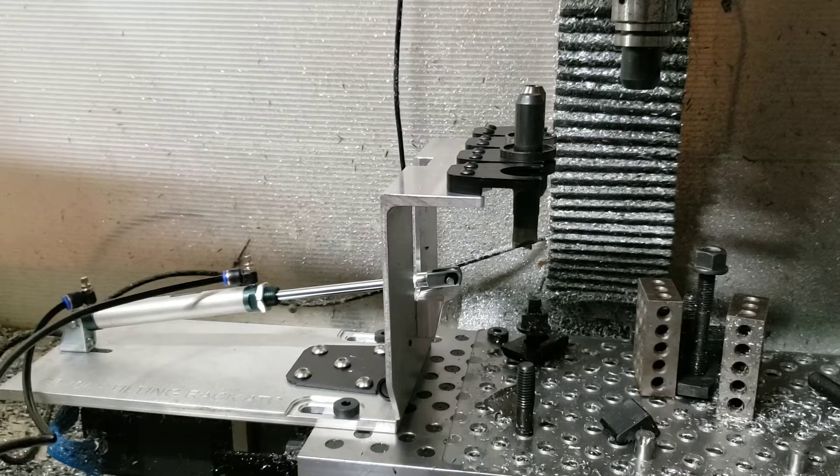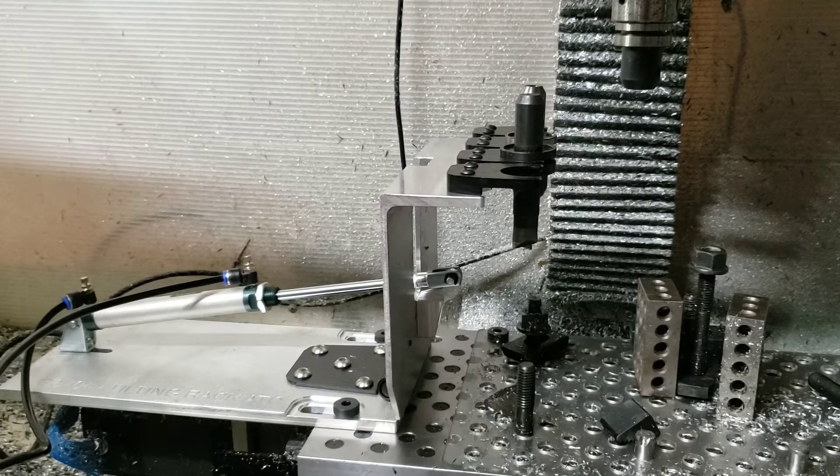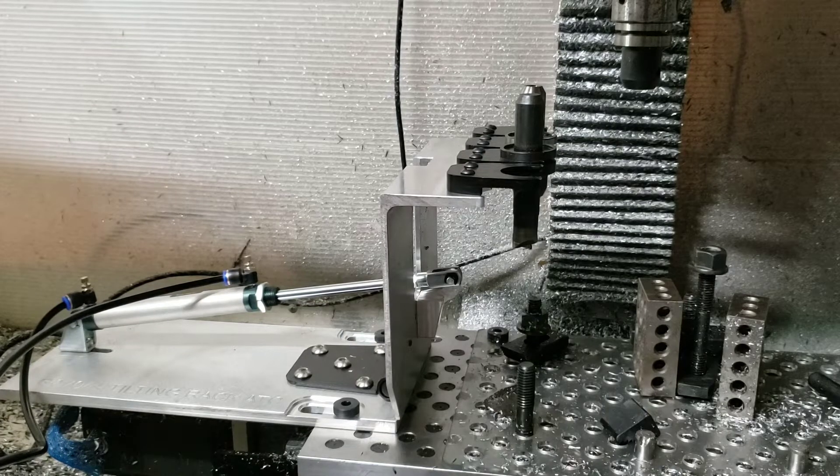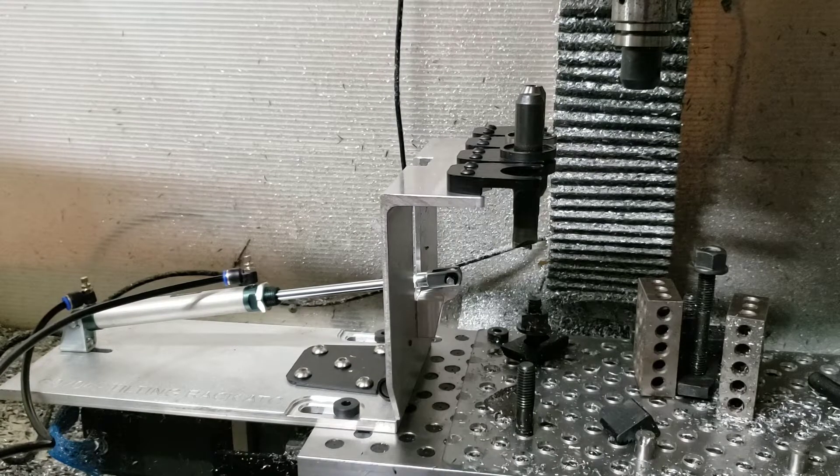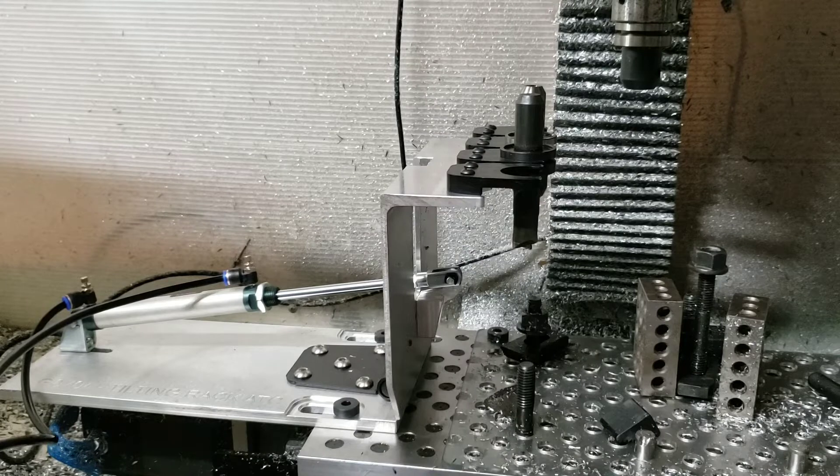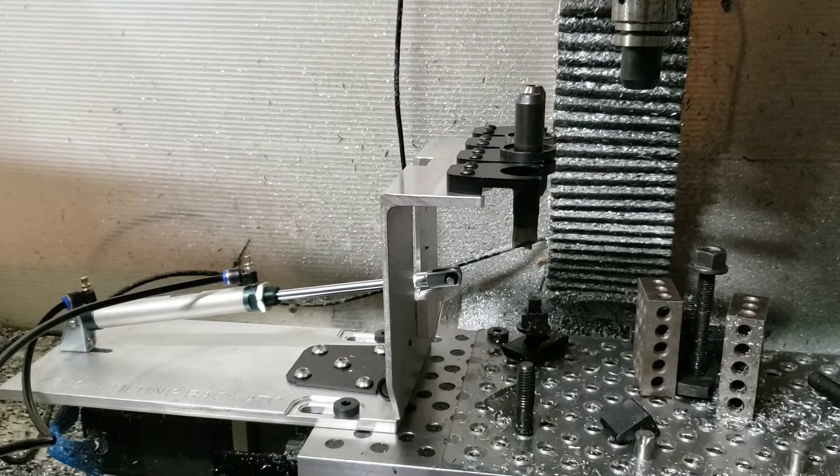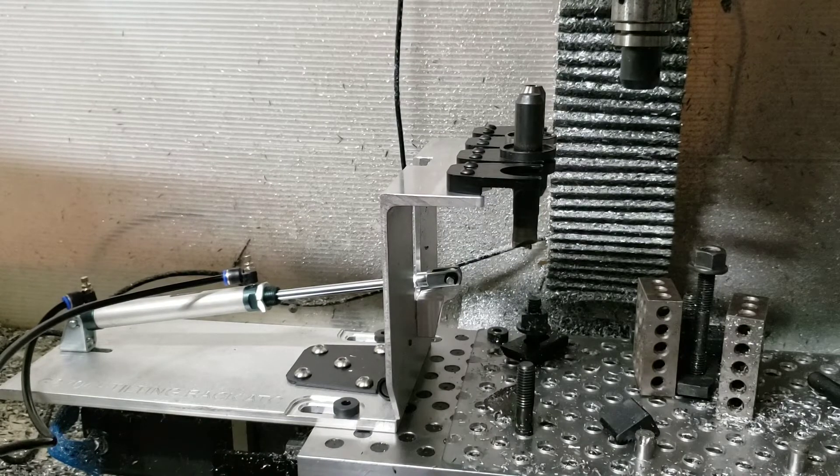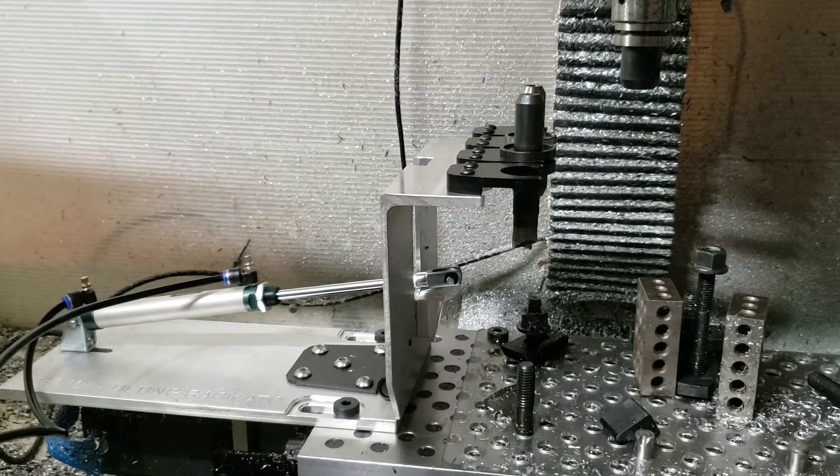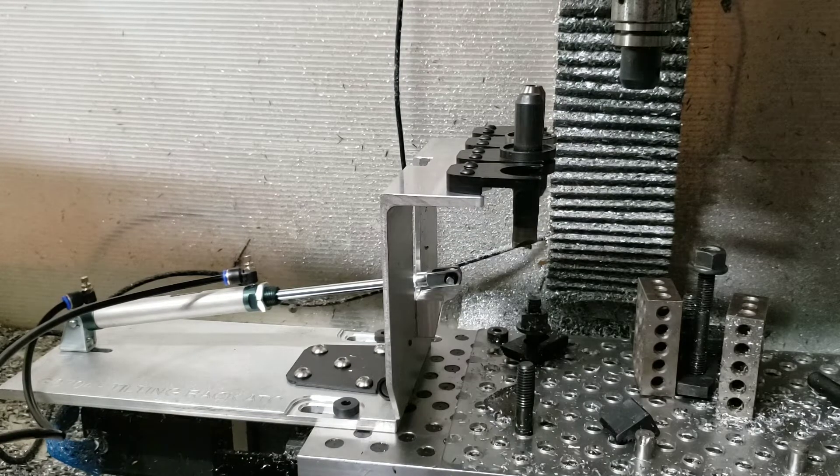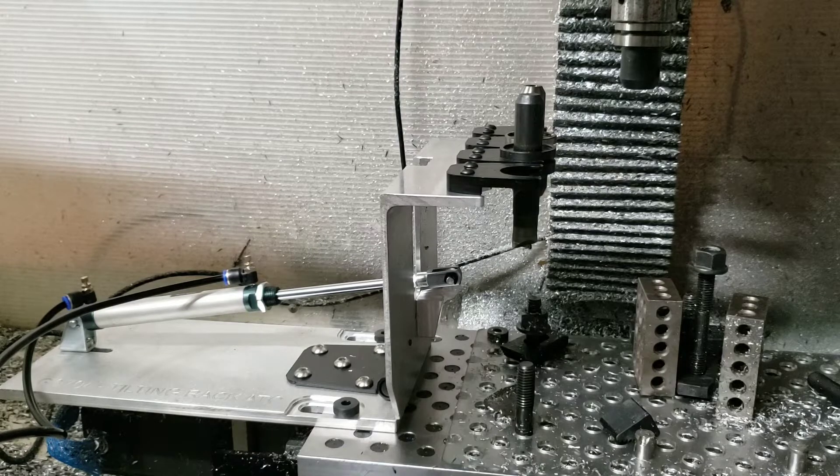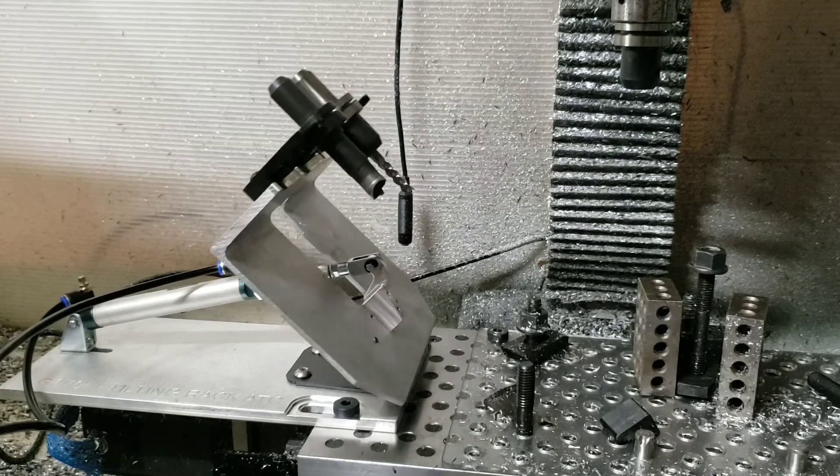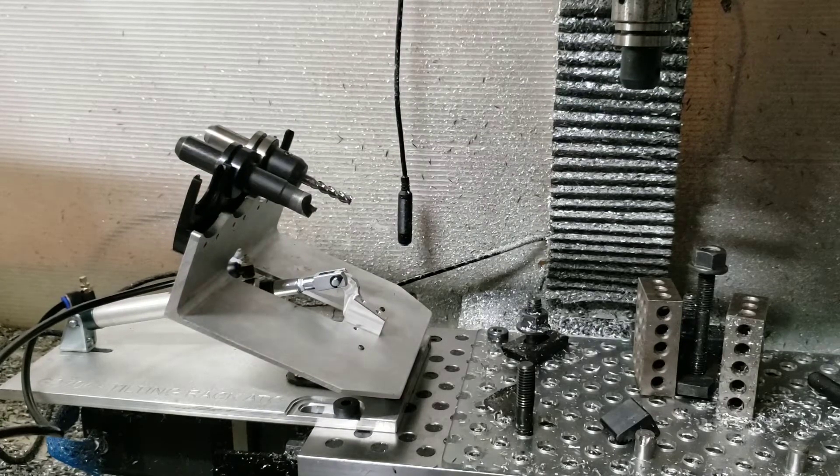But this is a tilting rack ATC tool changer for the G0704 mill that I have. So the idea is that the rack tilts out of the way so you don't lose any of your travel in the x-axis. Right now I just have it rigged up with a blowgun into some hoses to test out the pneumatics, but I just wanted to show that to you guys, show you a couple things with this real quick.